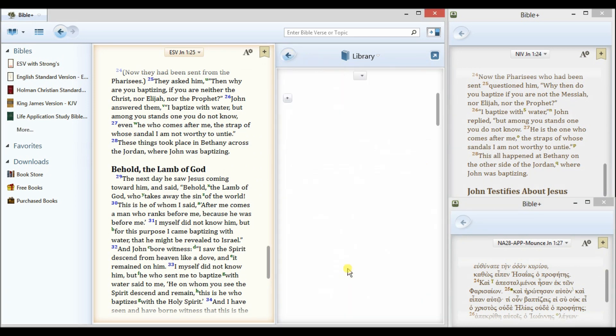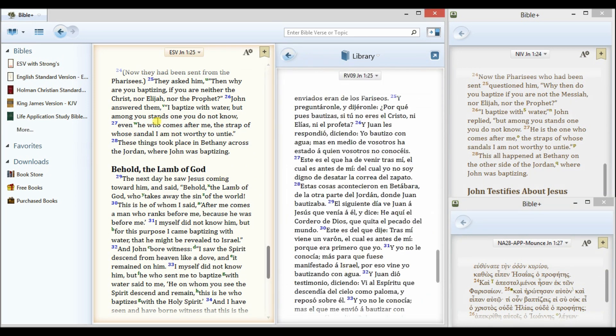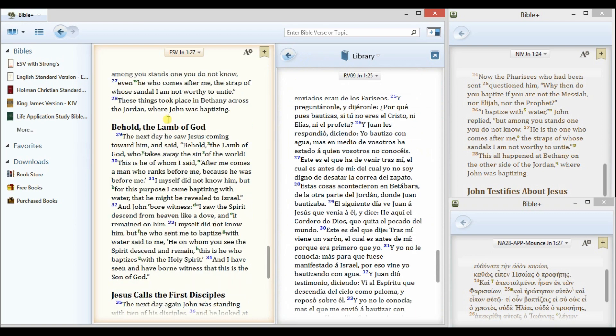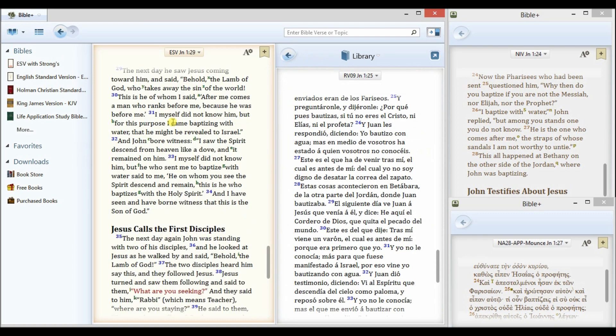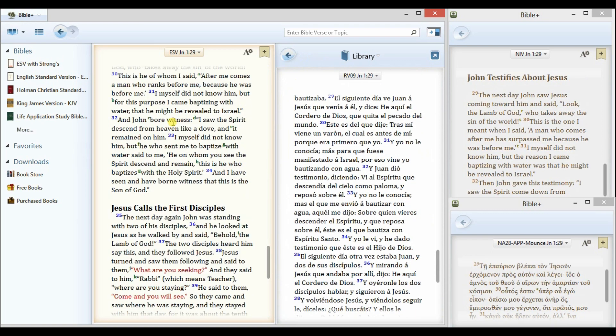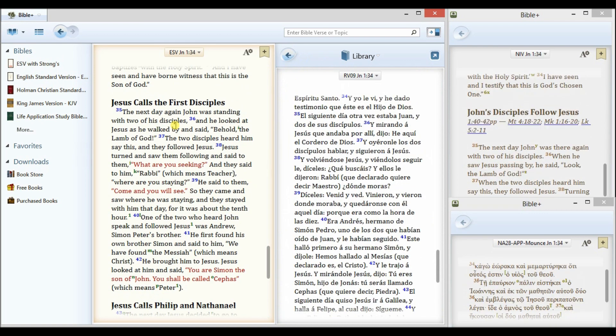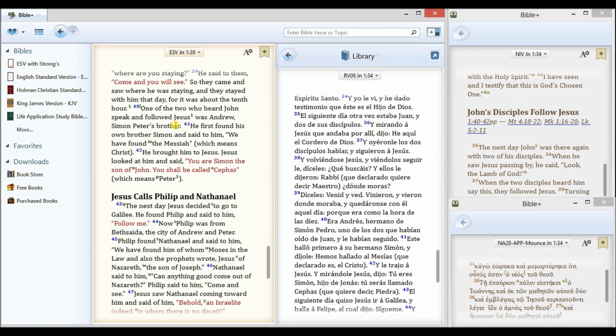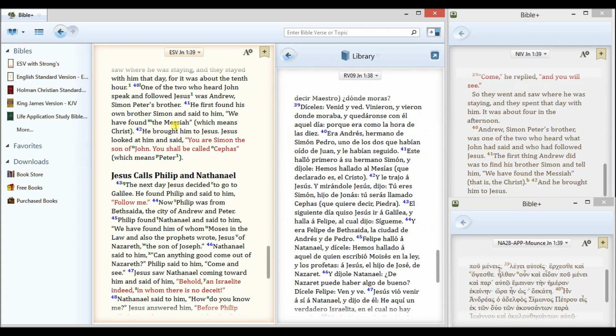This time, I'll select the Reina Valera, so I have a Spanish, a Greek, and two different English Bibles, and they all stay in sync as I scroll from the main window.